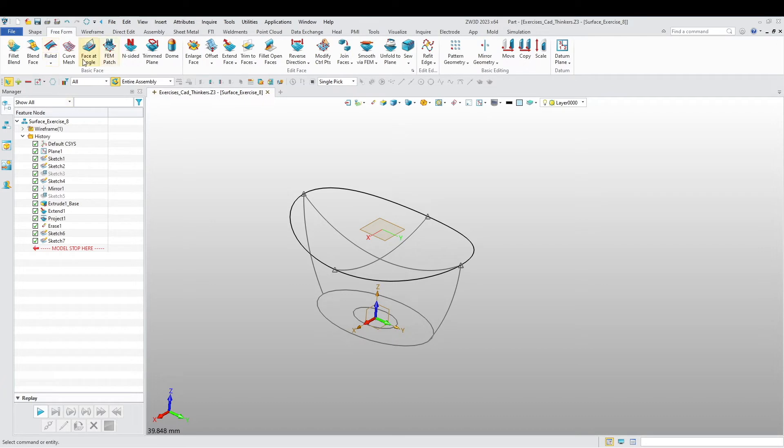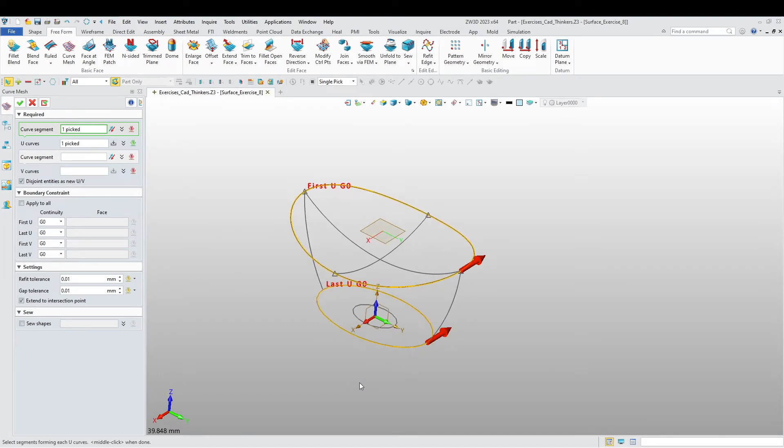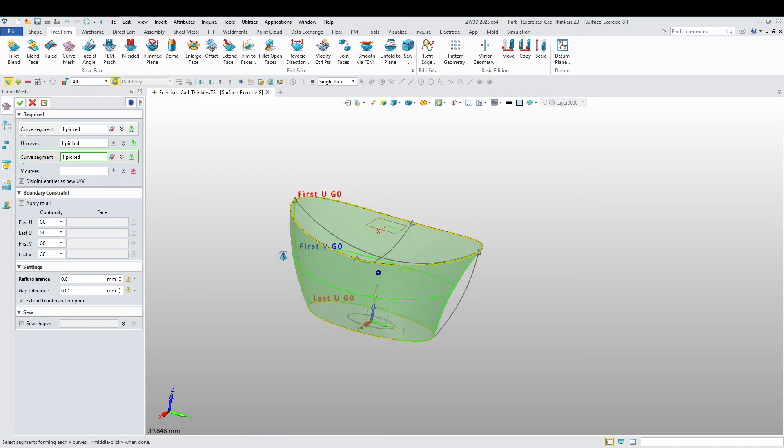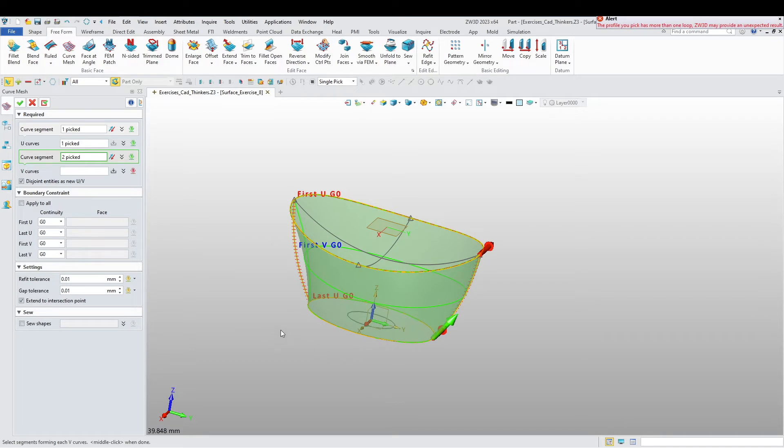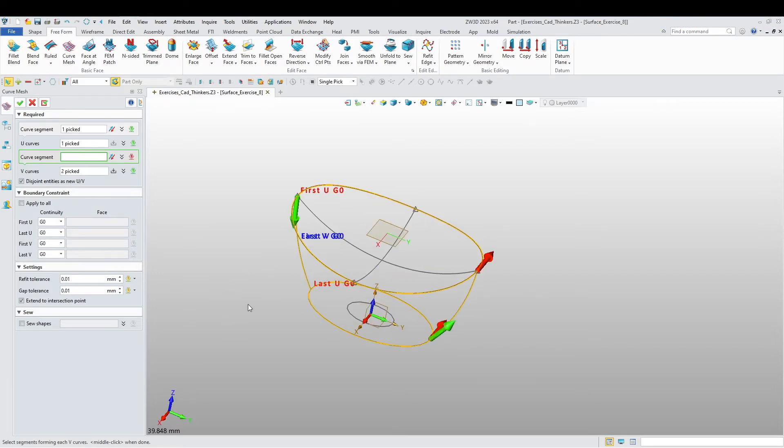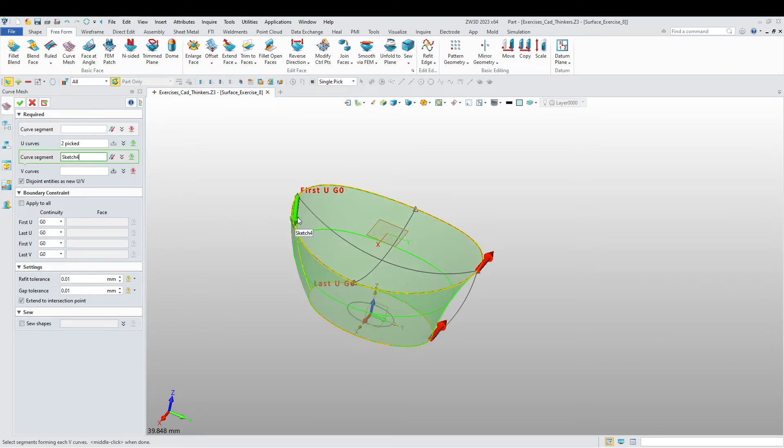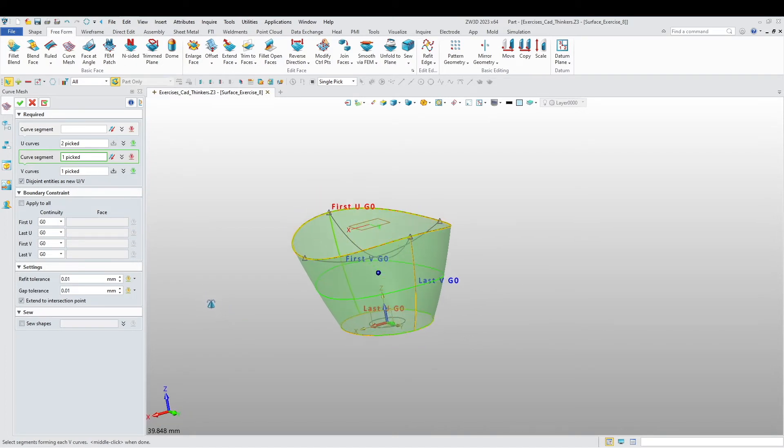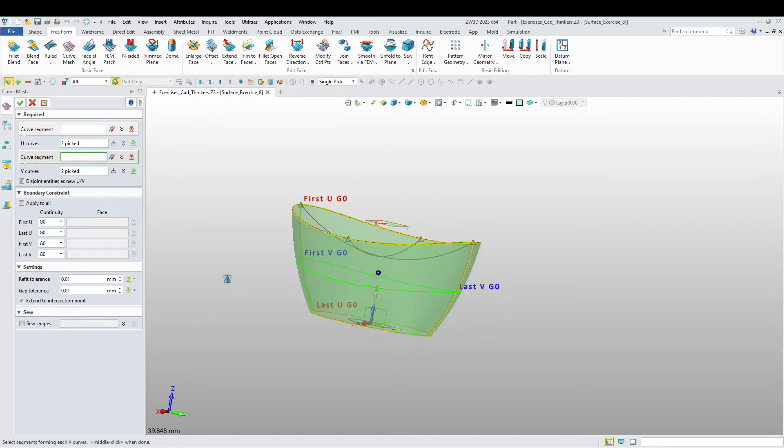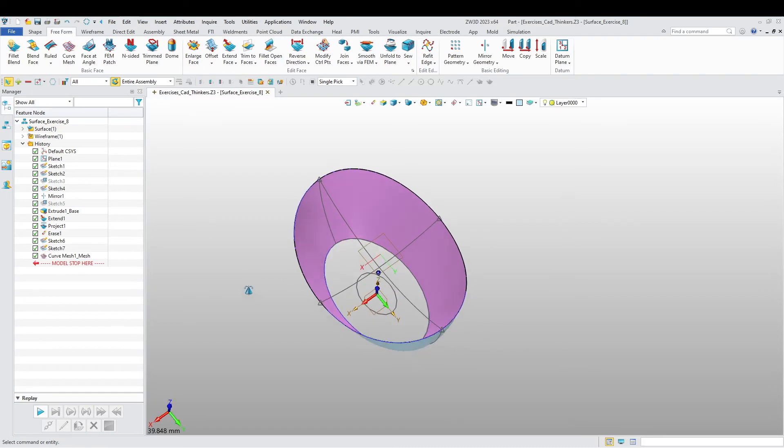Let's create curve mesh. Let's choose this and this sketch, and the V curves are going to be this one. Let's do this again, curve mesh.